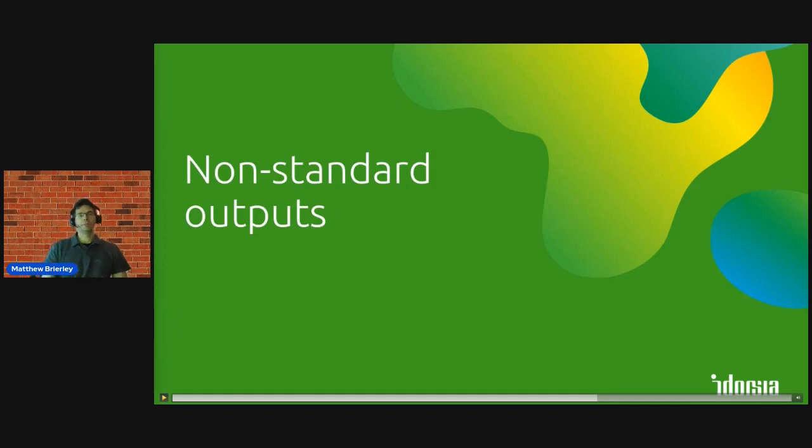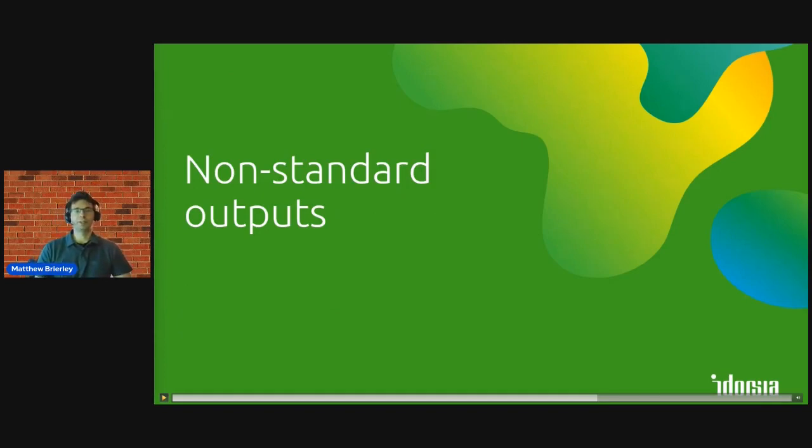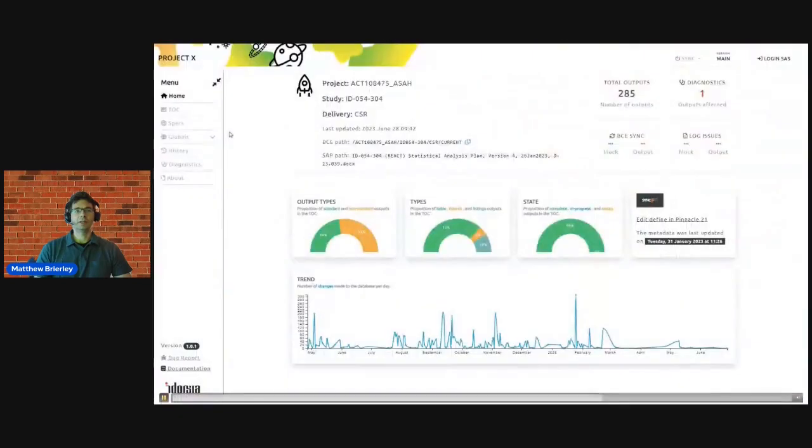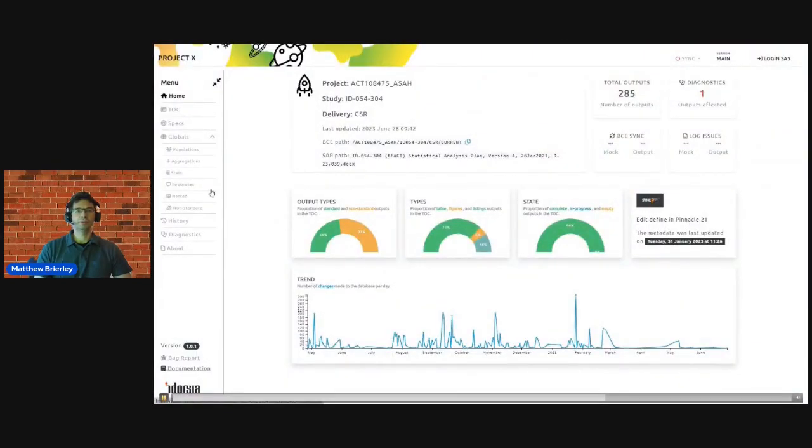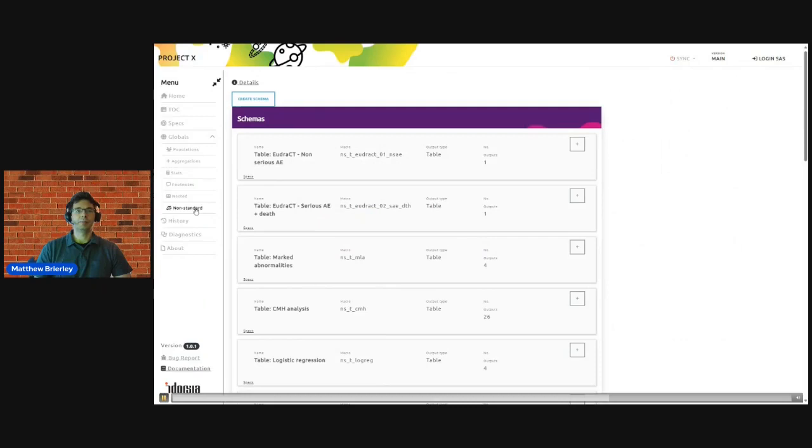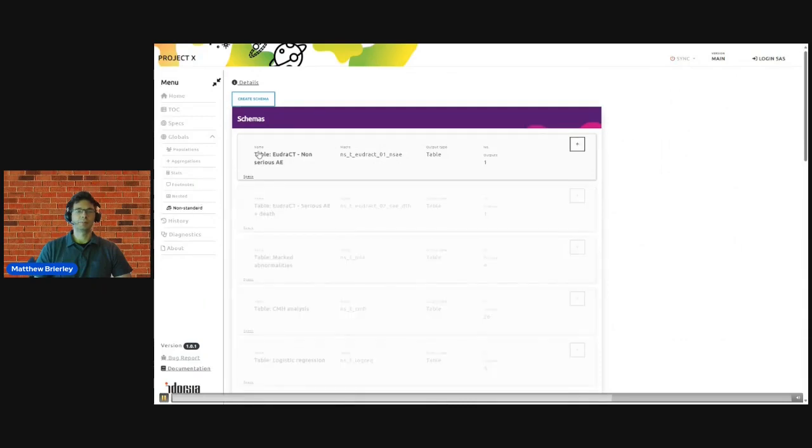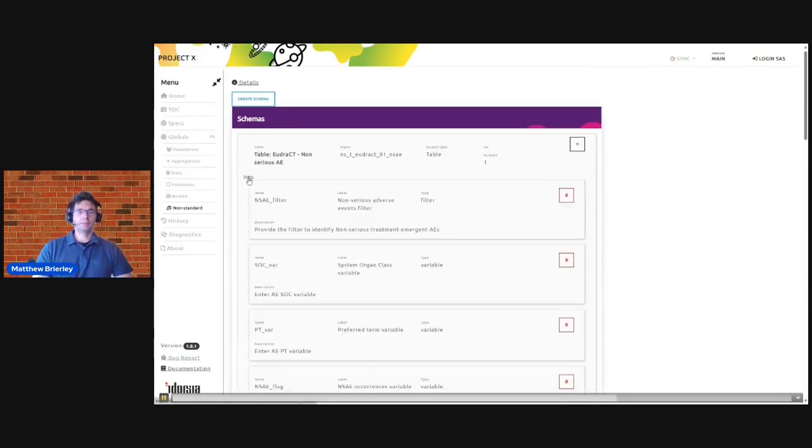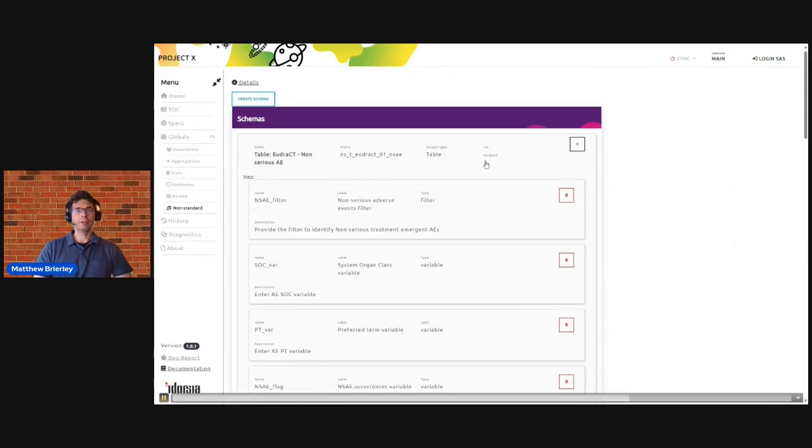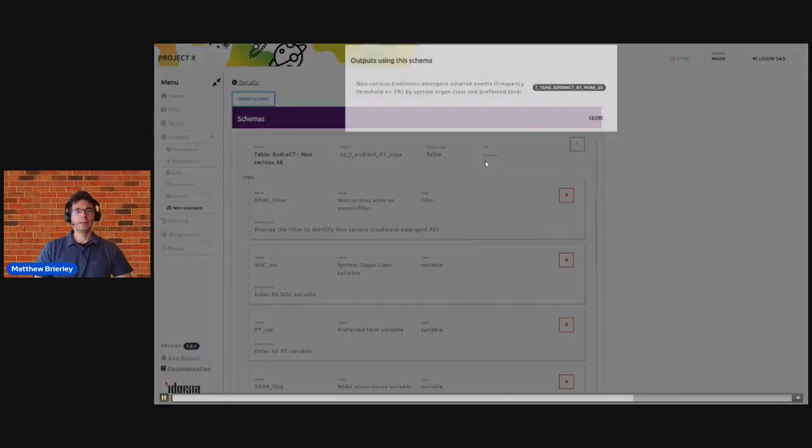But there'll always be some study-specific outputs that we cannot develop straight away from the application, and so to handle this we have one further page for entering our non-standard outputs. So here developers can define their own additional SAS macros and they can log them here, and they specify what inputs and what input types are required to execute this code.